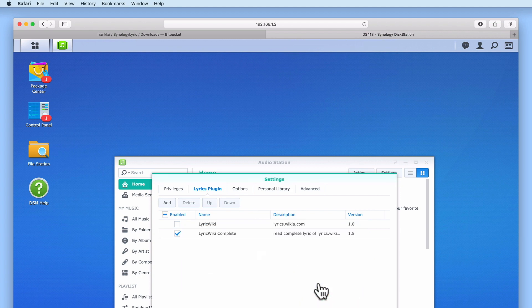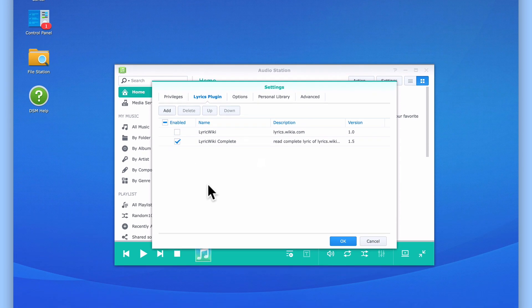Our new plug-in will now be listed and automatically enabled. When we select ok our lyrics plug-in will be set.